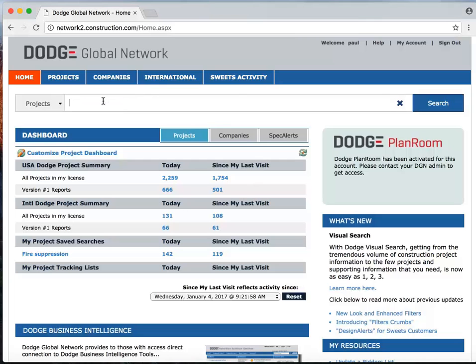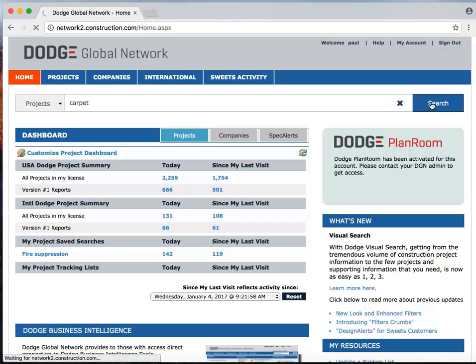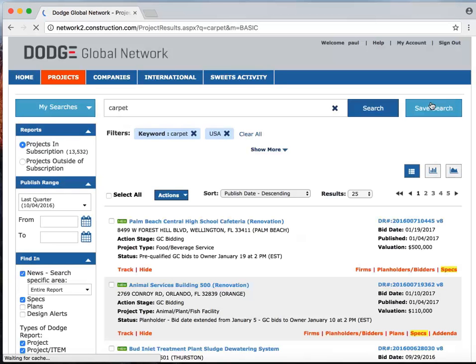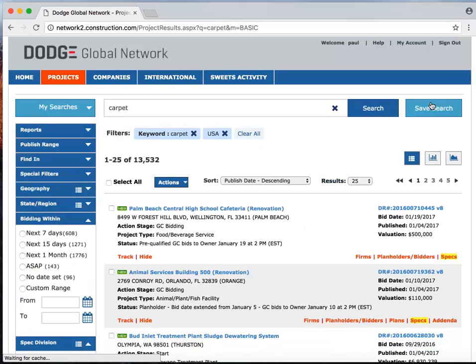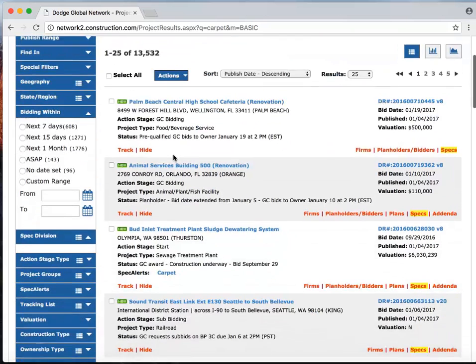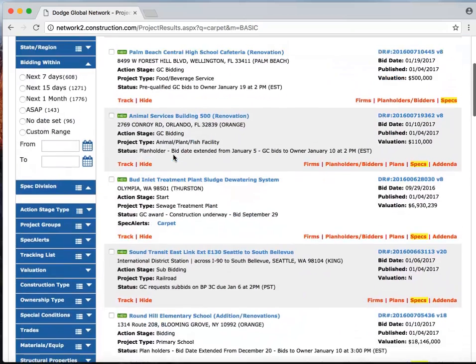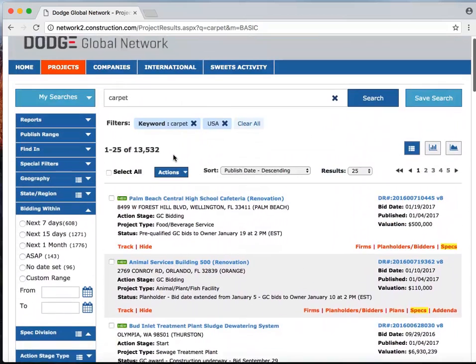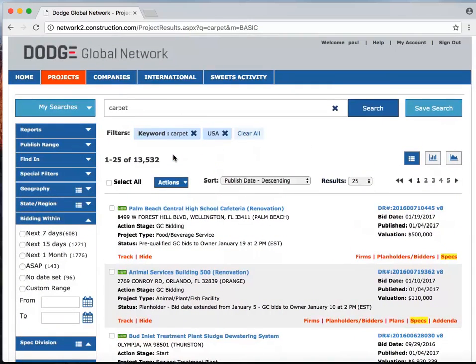Let's say that we're a building product manufacturer that makes carpet. So we're going to do a keyword search on that term, carpet, and let's see what results we get. Well, you can see there's over 13,000. So that's still an awful lot to go through in a list view to figure out which ones are relevant.